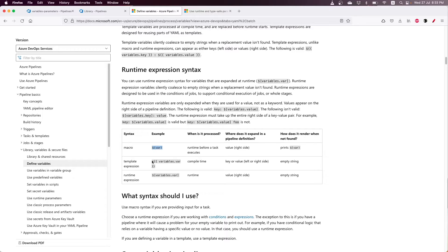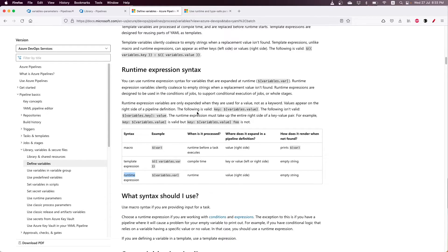You can also use the runtime expression, which is usually used for expressions and if statements on the pipelines.